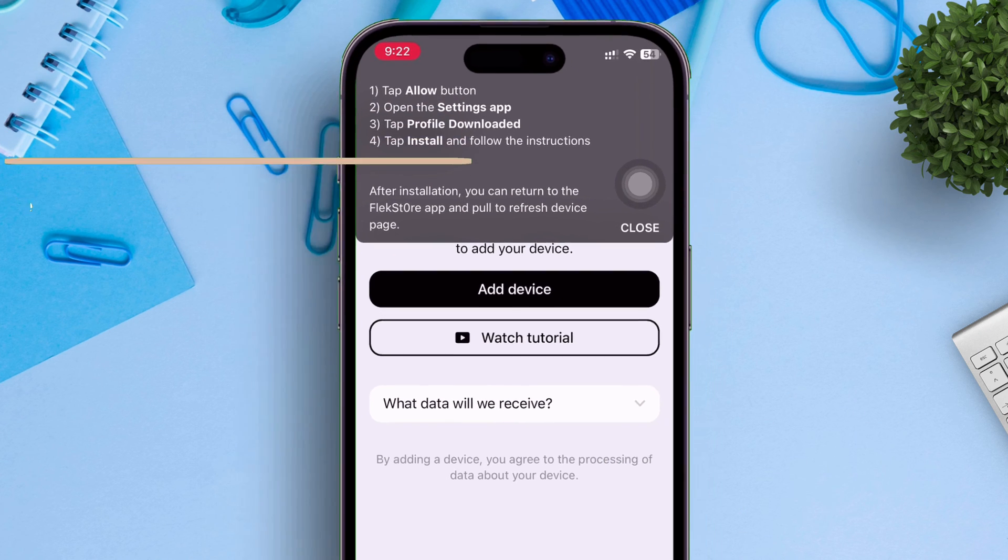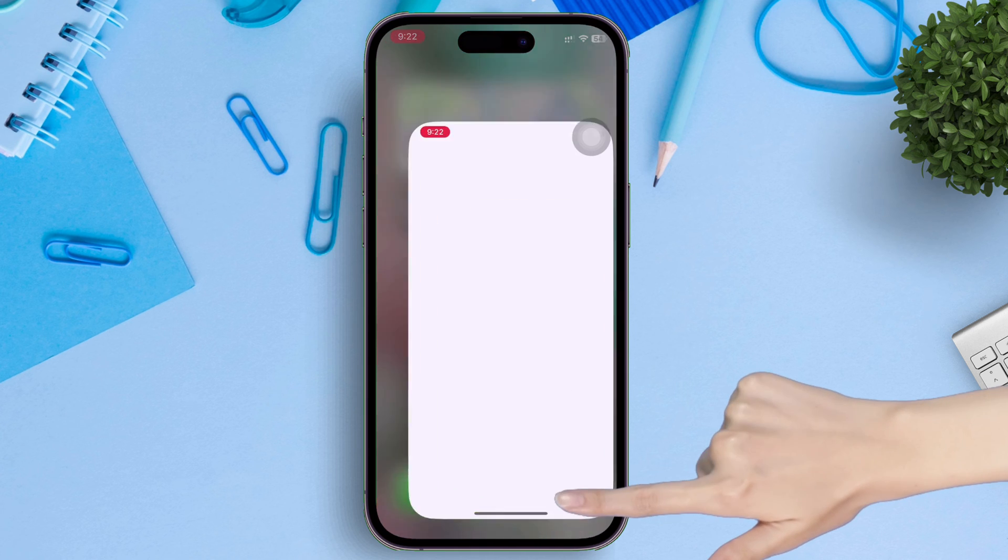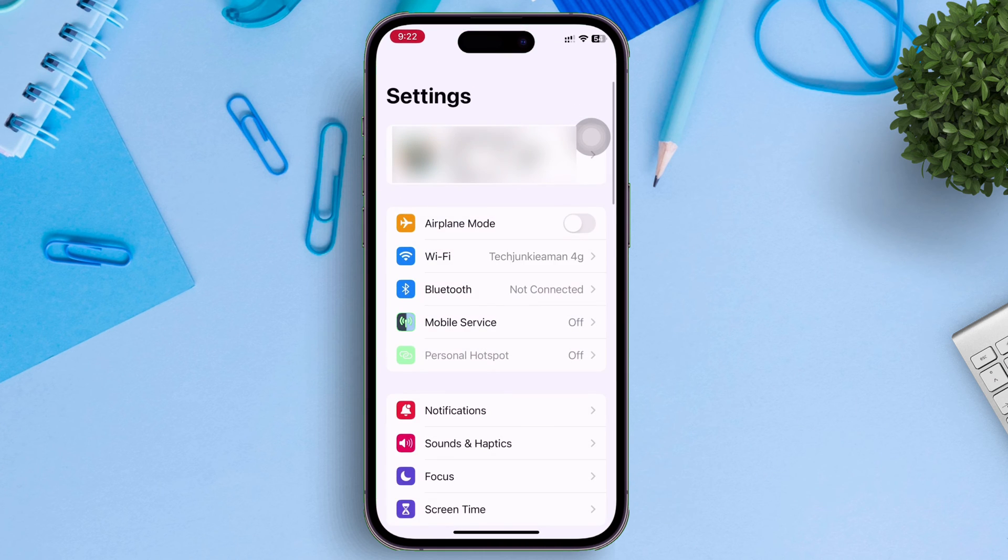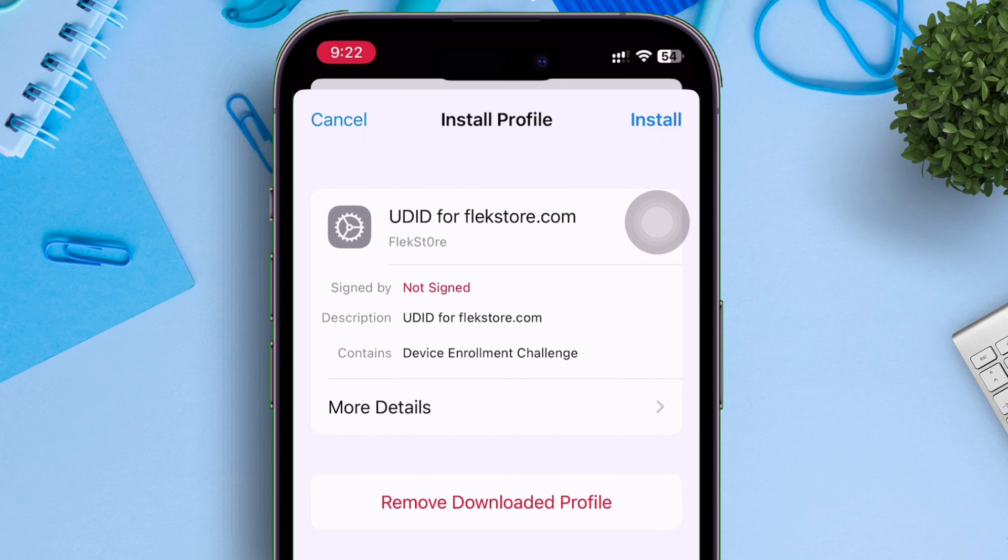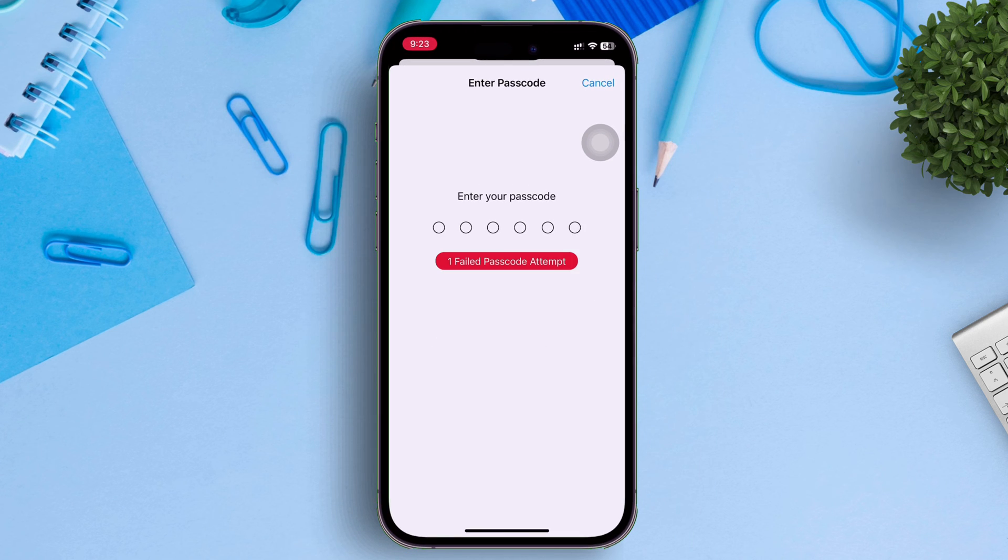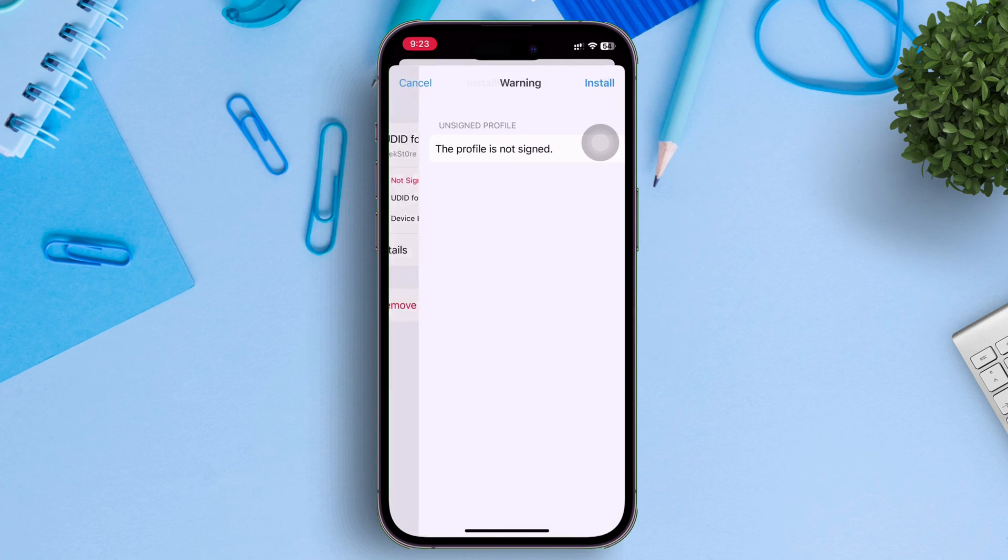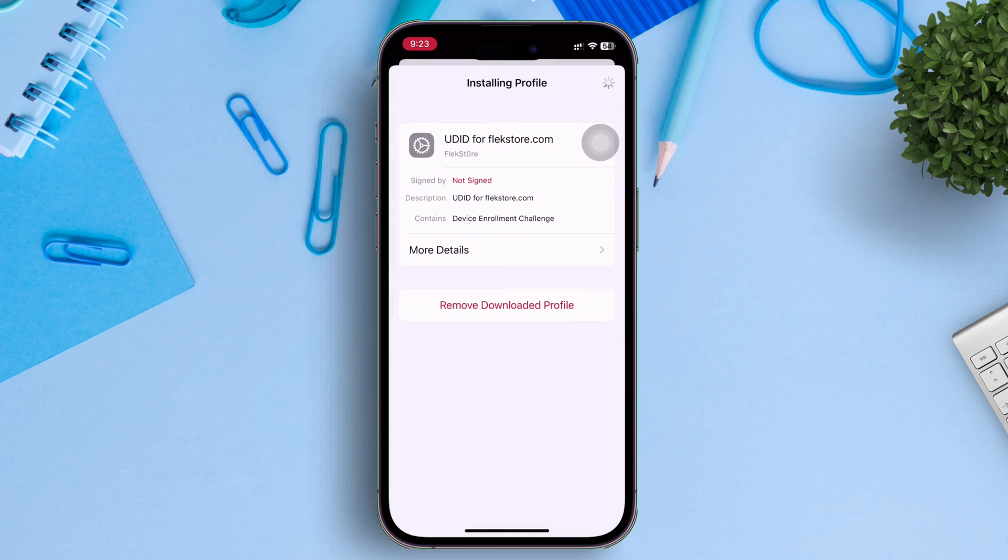Now just launch the settings app and click on this option, which says, profile downloaded. Next just tap on install and give your mobile passcode. And on the next page, finally tap on install. Then automatically you will be redirected to Flexstore webpage.